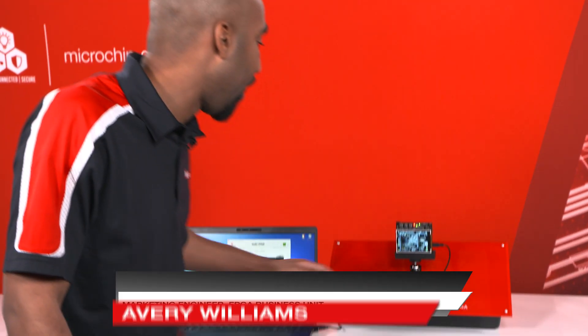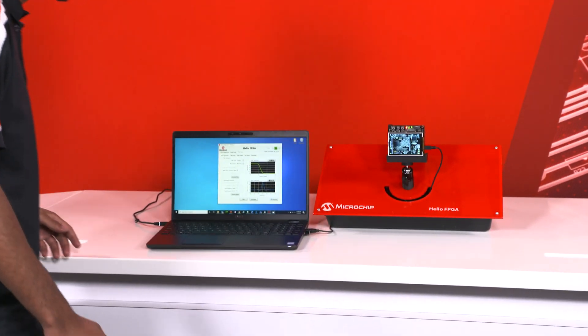Hi everybody, my name is Avery Williams. I'm a technical marketing engineer here at Microchip and today I'm going to be talking about the Hello FPGA kit.